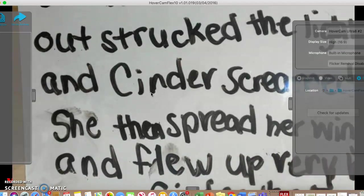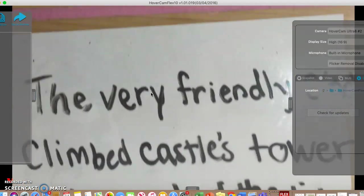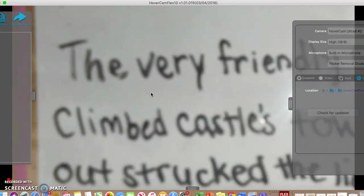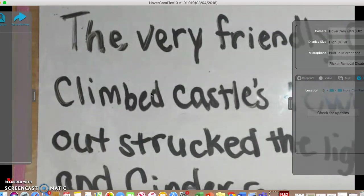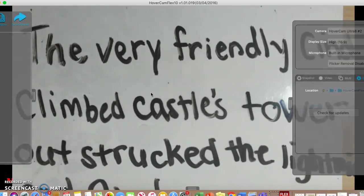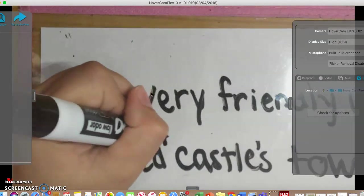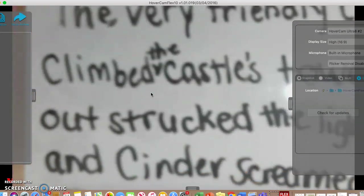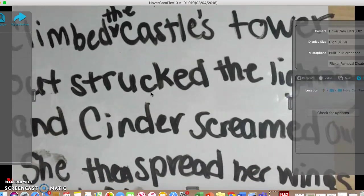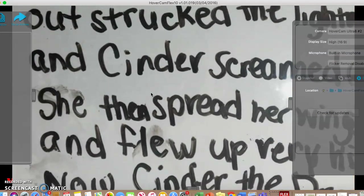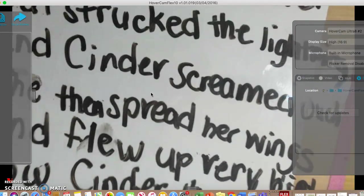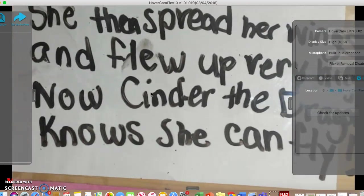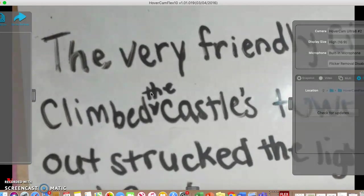So this is a poem inspired by the beat of the itsy bitsy spider. It doesn't have to be exactly the same, but I try to keep it so it's the same amount of lines and has a similar tone. I'm going to read mine one more time. The very friendly cinder climbed to the castle's tower, out struck the lightning and cinder screamed ouch, she then spread her wings and flew up very high. Now, cinder the dragon knows she can fly. I hope you enjoyed my own inspired poem.